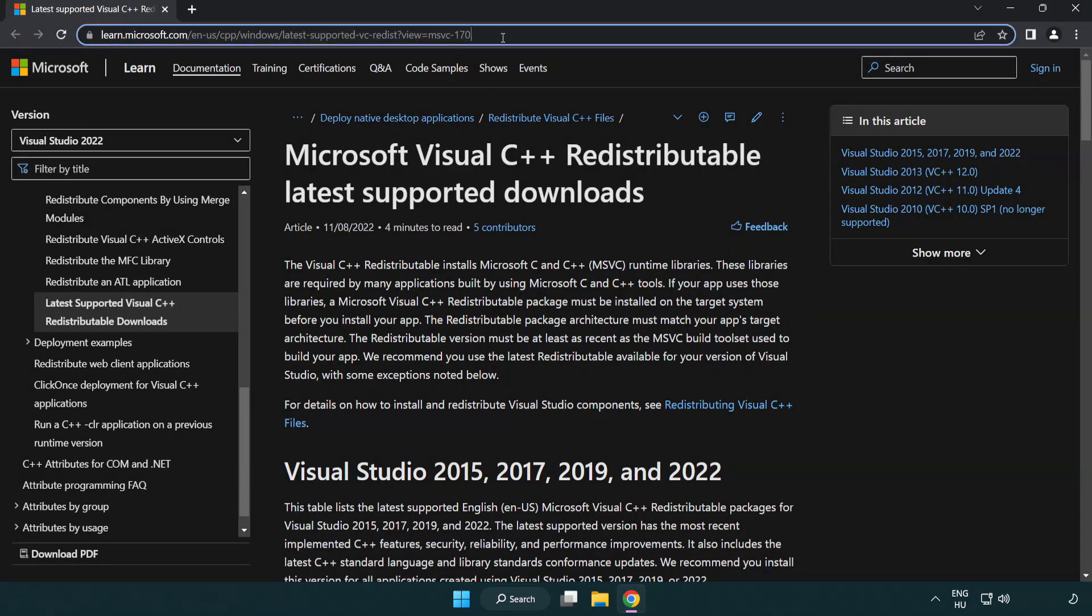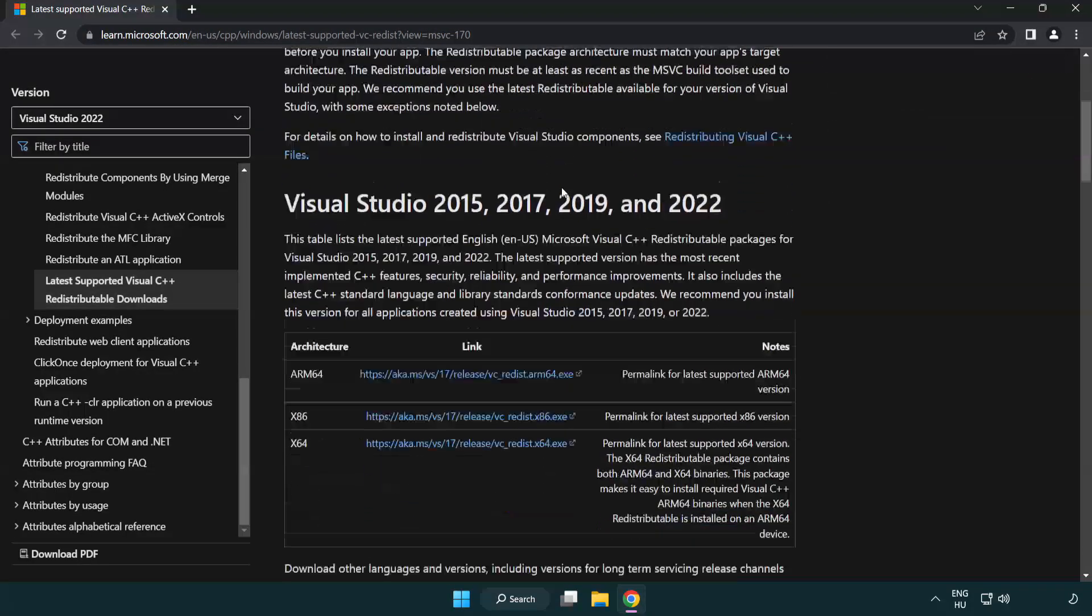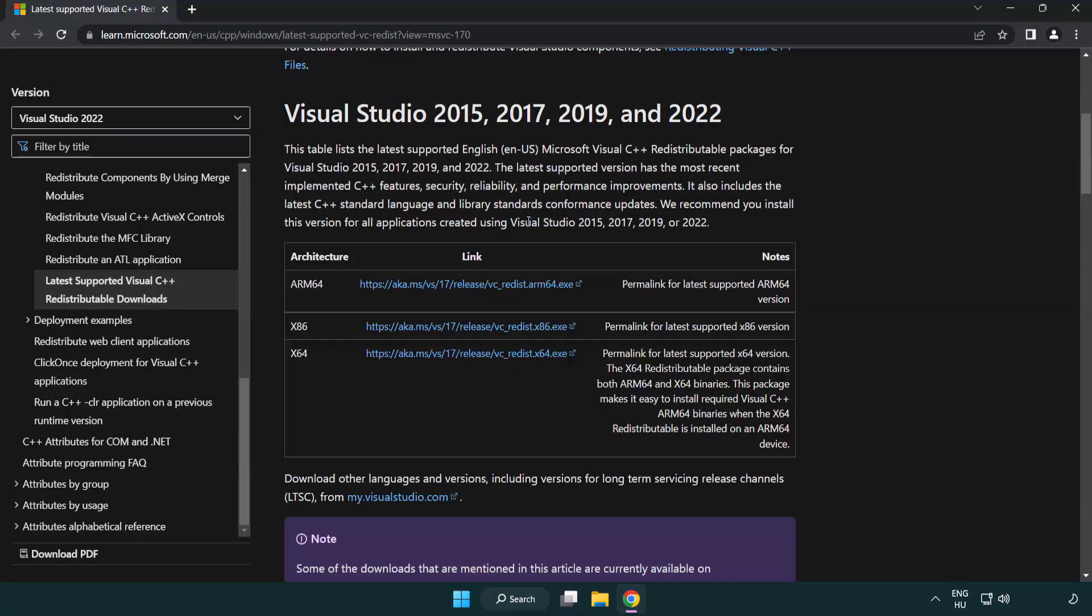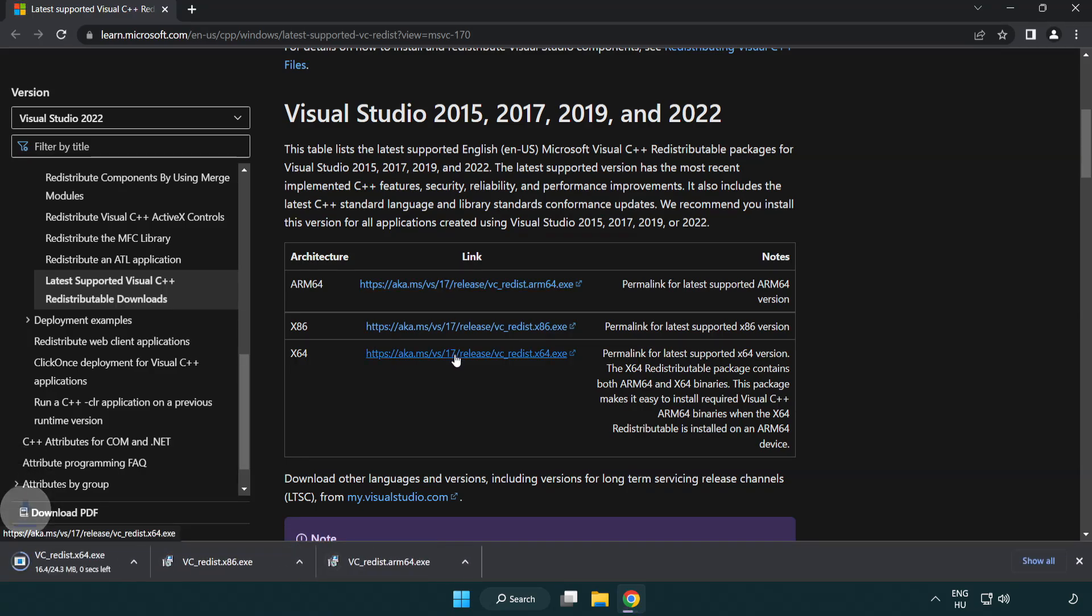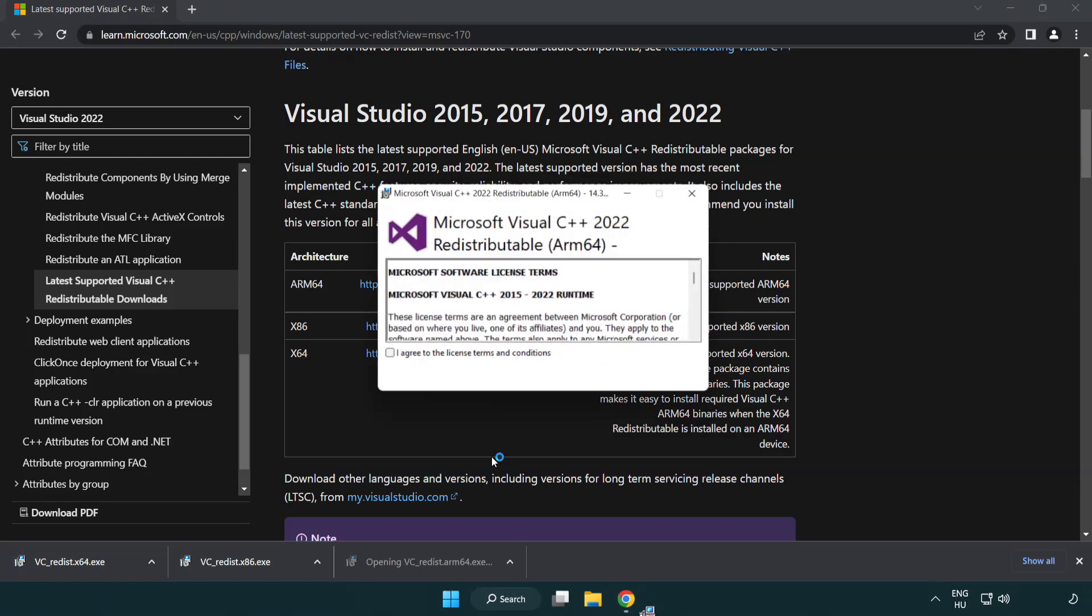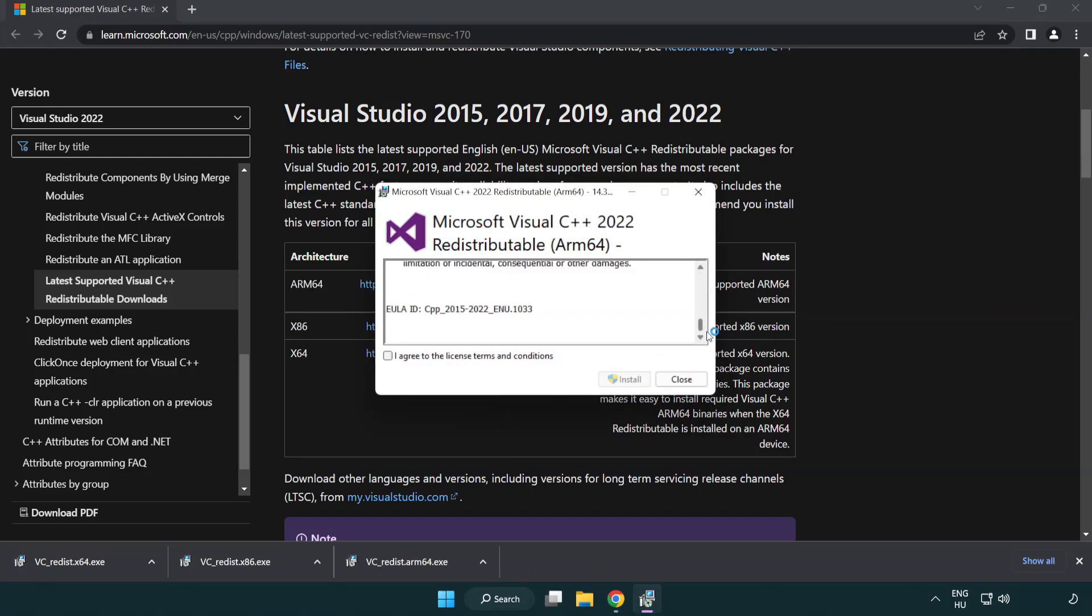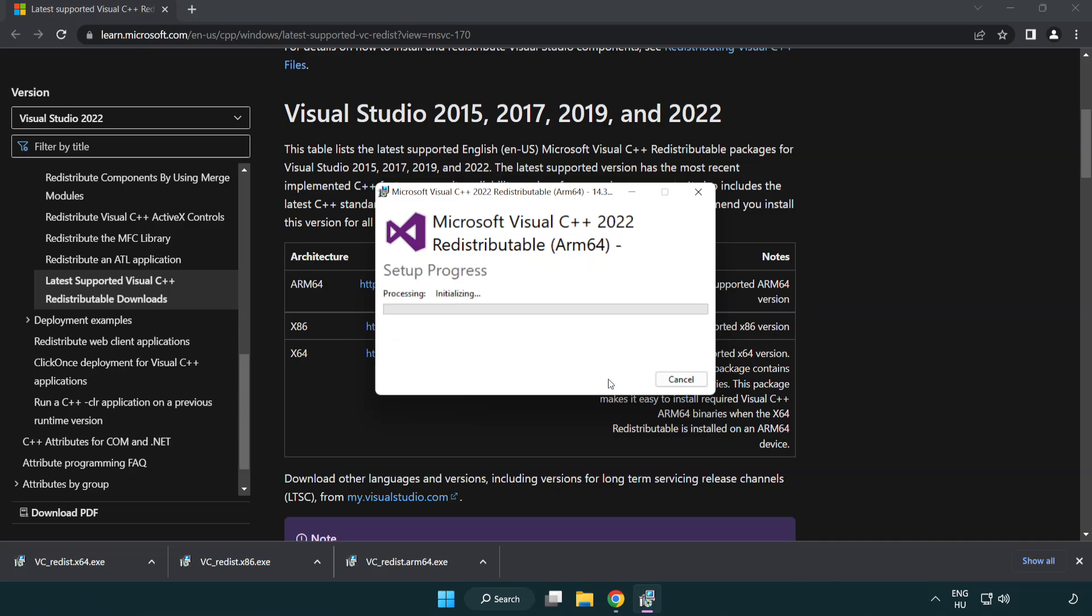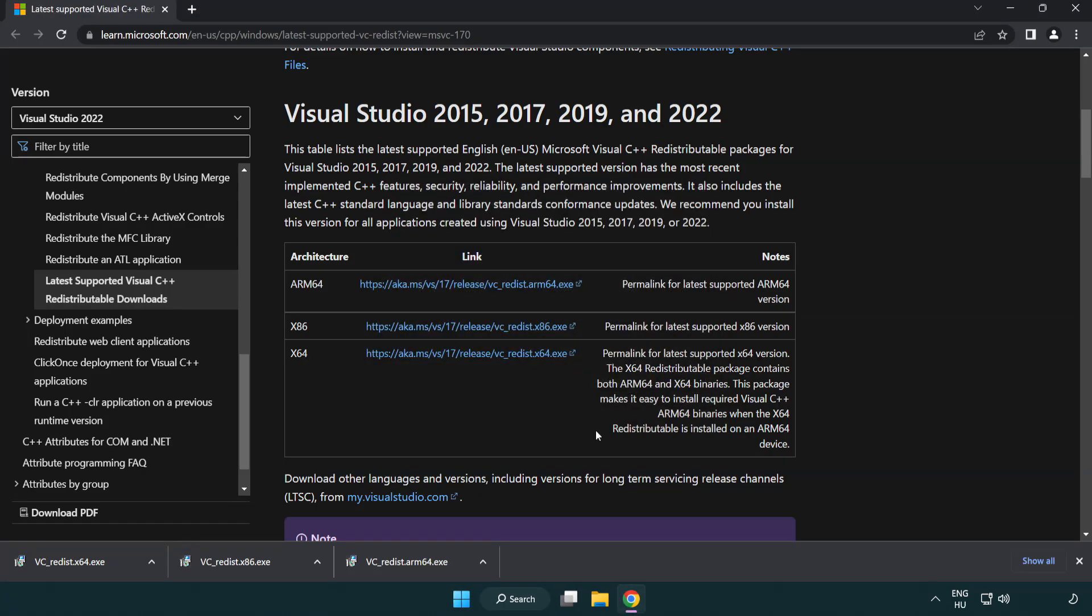Go to the Visual C++ website (link in description) and download three files. Install the first file by clicking 'I agree to the license terms and conditions', then Install. If it fails to install, no problem. Repeat for the other files.